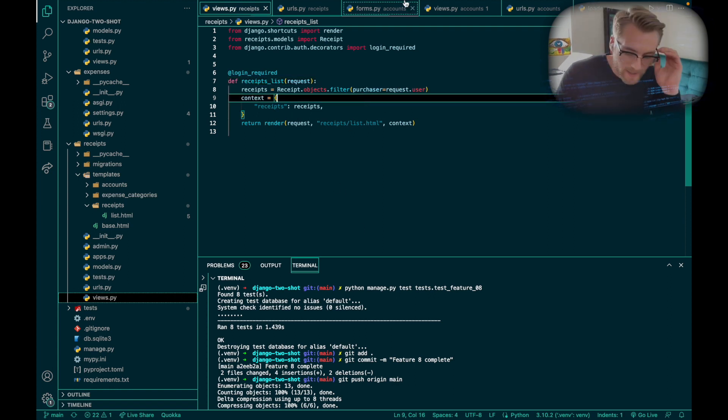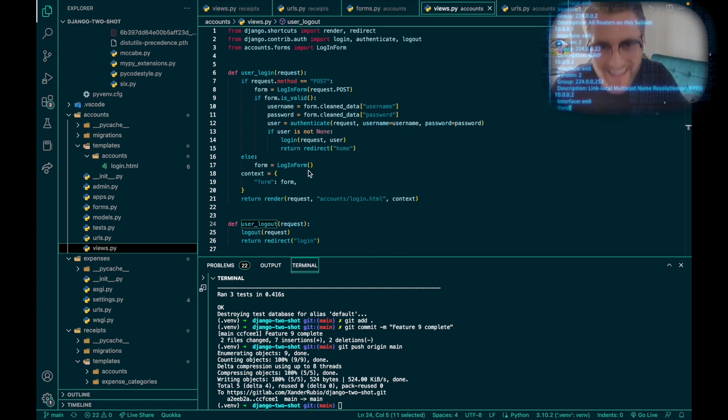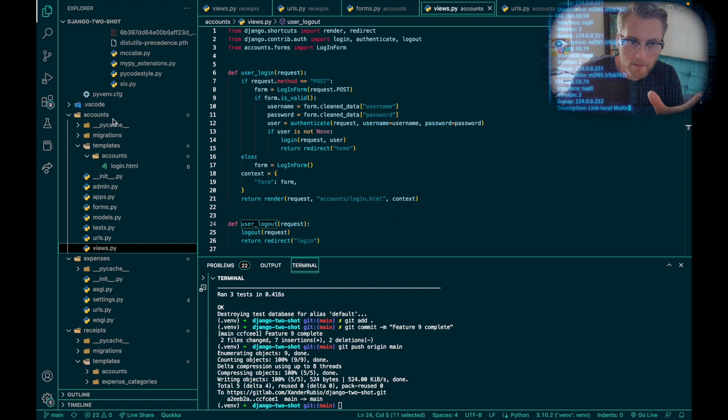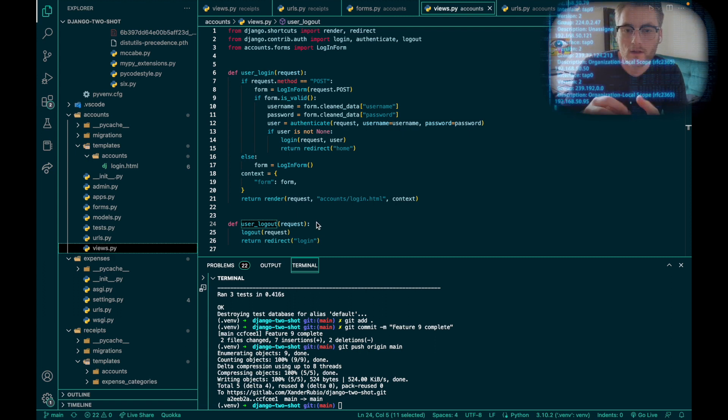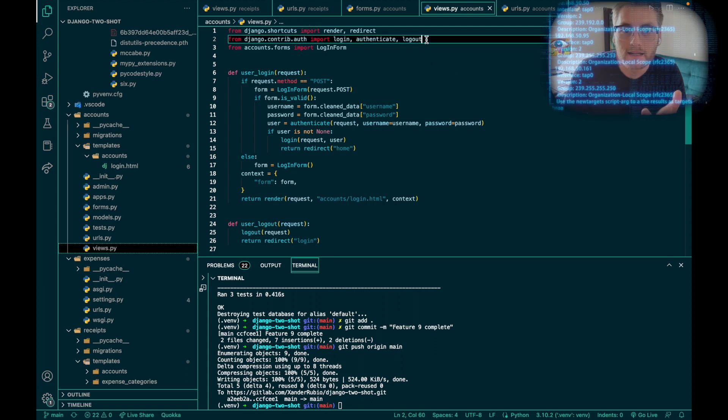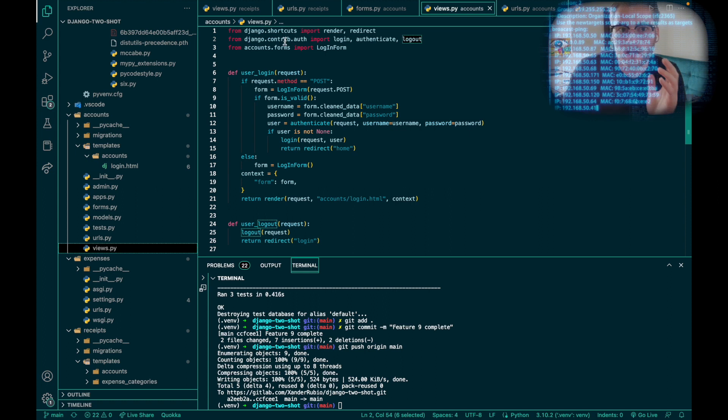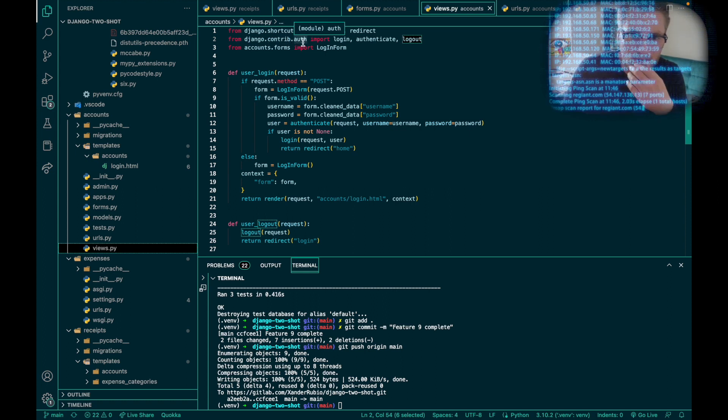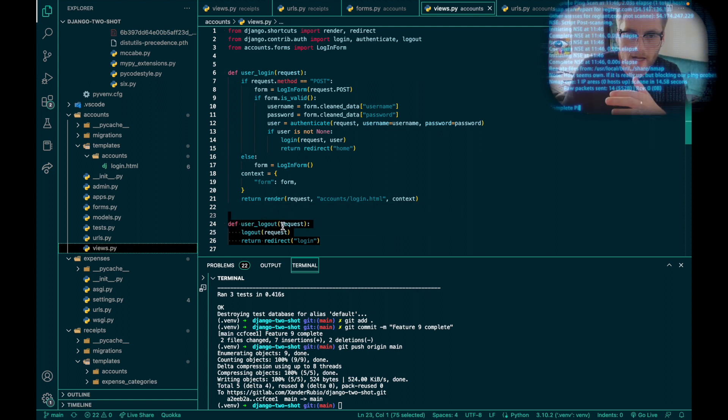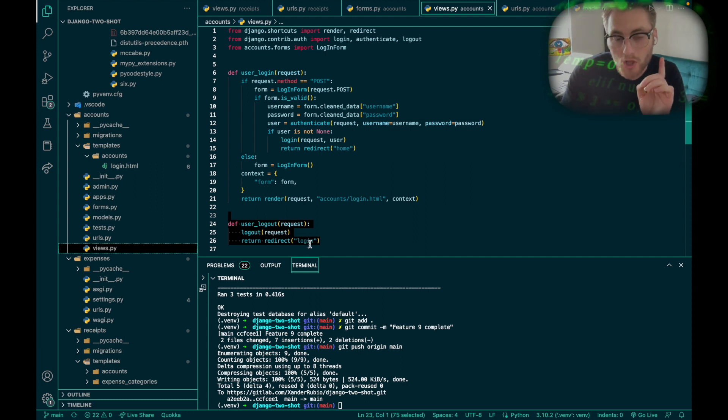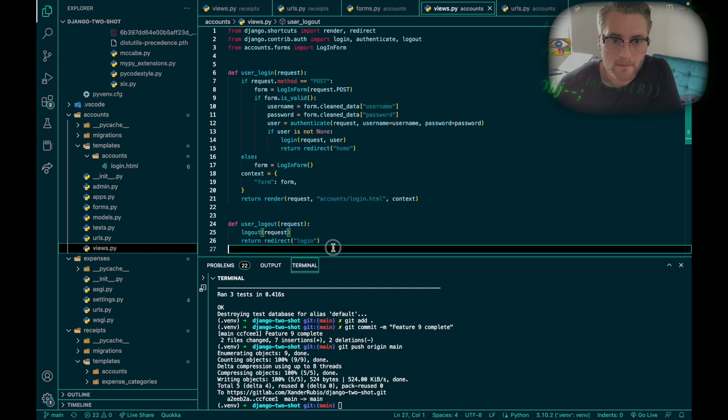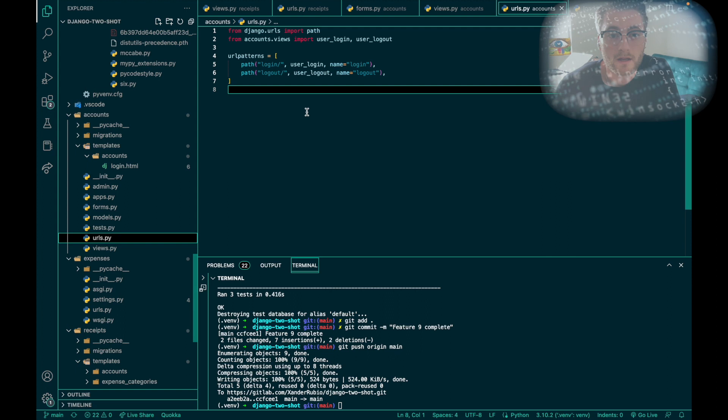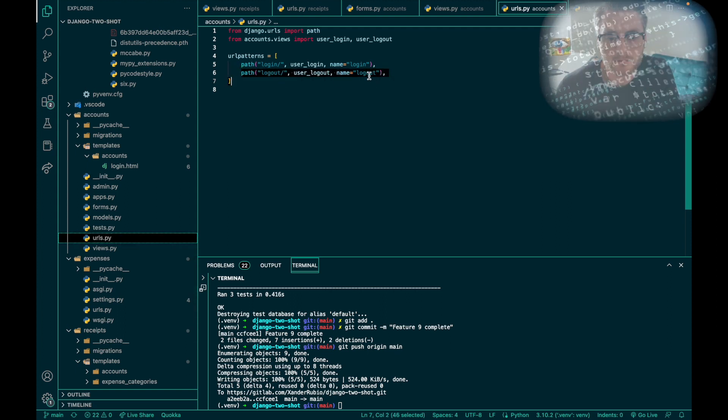For this feature, I created a function in my accounts app in the views.py folder. I created a function that allows the user to log out. I had to add the import of logout to my Django authentication module. This is the function I used: user_logout(request), and it's redirecting back to the login URL. After I built this function, I made sure I added it to my URLs pathway right here under the name logout.